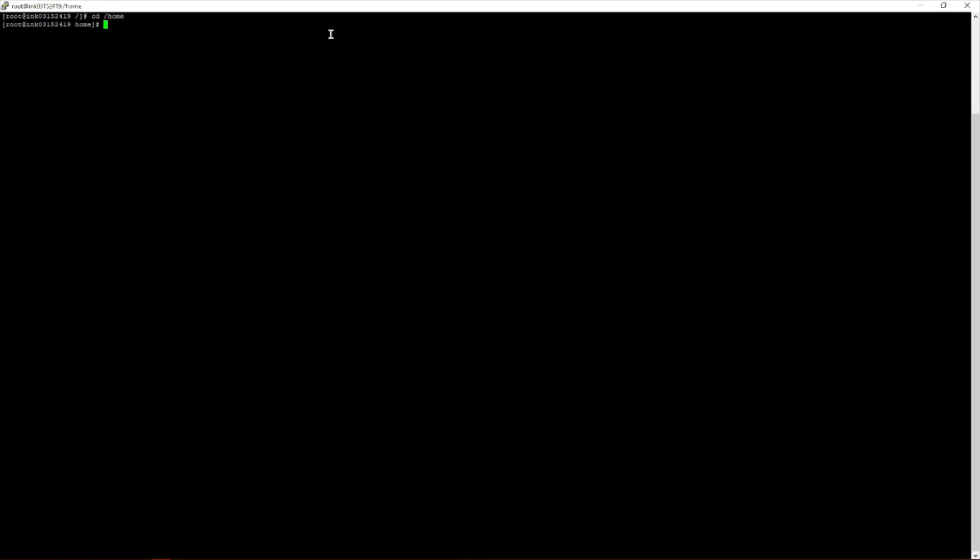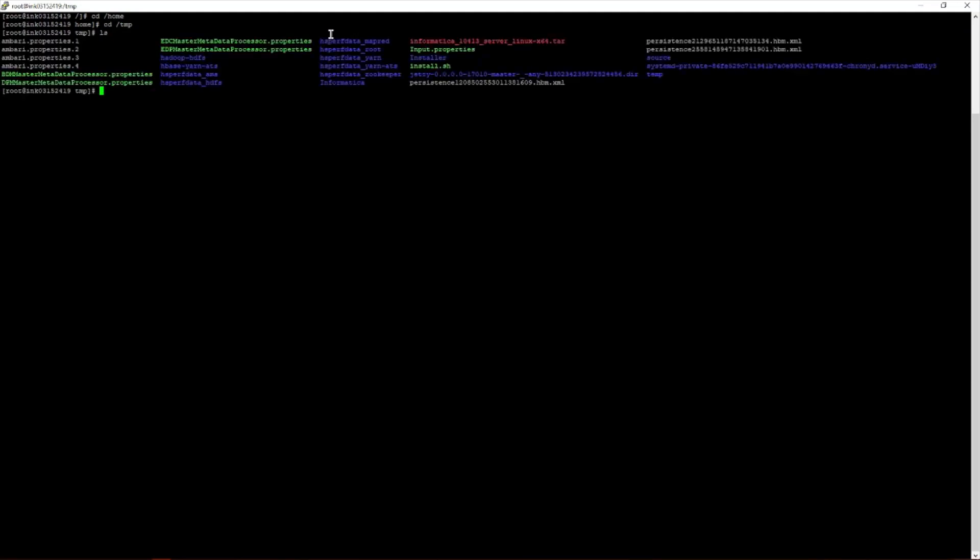This is the demo to install the CP or SP discussed in the previous presentation. In this example, an EDC instance of 10.4.1 is used, and Service Pack 3 will be applied. The workstation is already logged in with the EDC instance installed, and the domain has been shut down. We navigate to the home directory and then to the /tmp directory, where Service Pack 3 has already been downloaded and untarred.